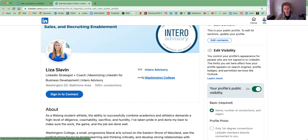Not only does having your public profile visible increase your visibility and help people find you and put a face to the name, but it also allows new clients when you're building your network, or if you're looking for a job, it helps recruiters learn more about you without having to connect with you. You want to make it very easy for people to learn what they need to know about you to make that next step in engaging with you.